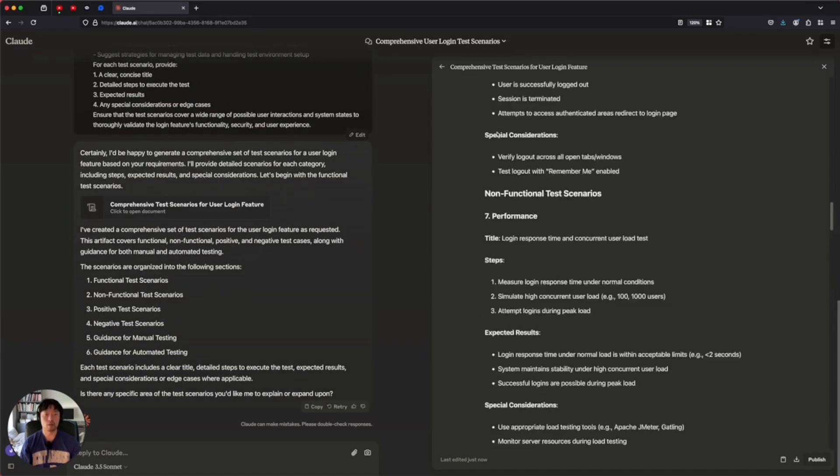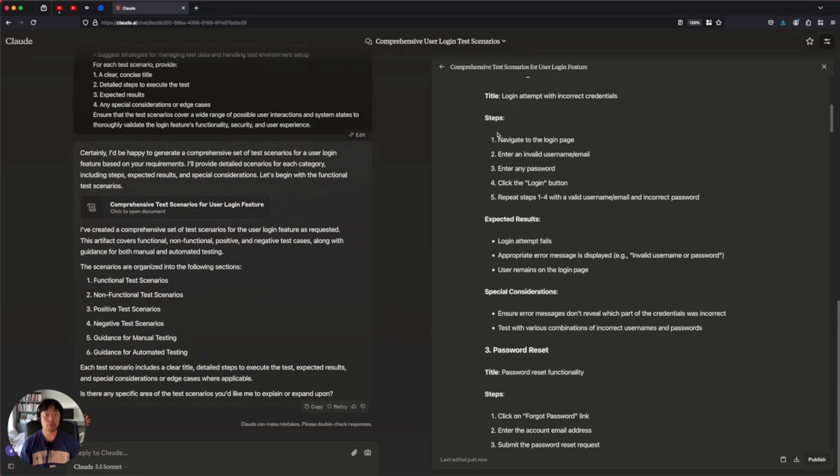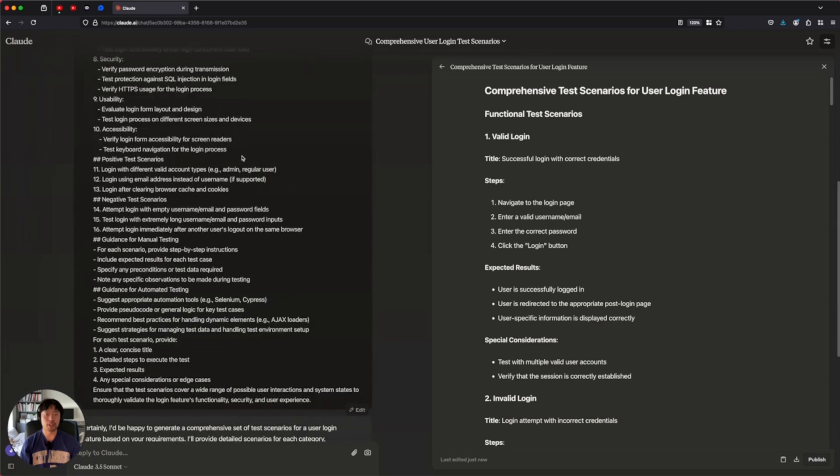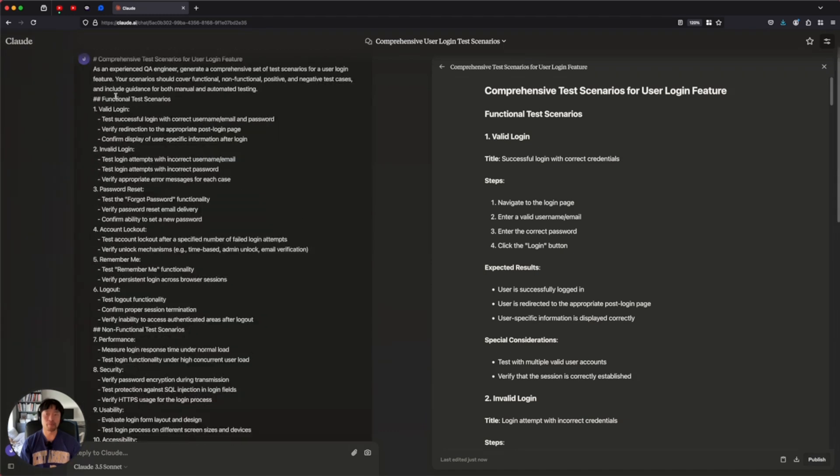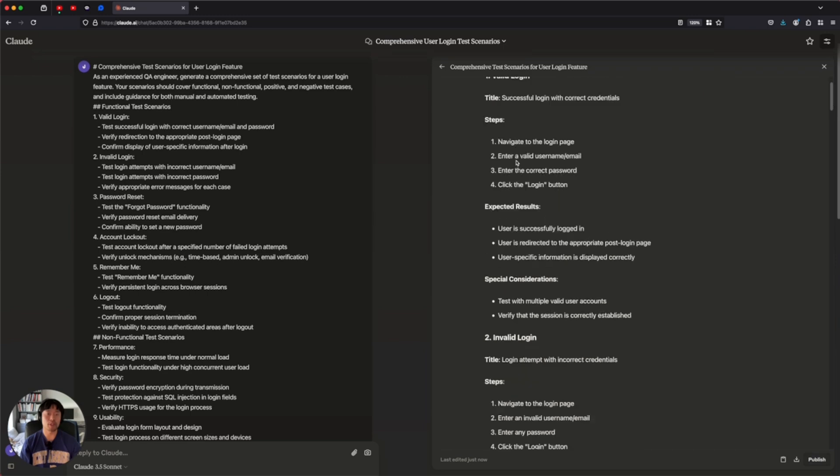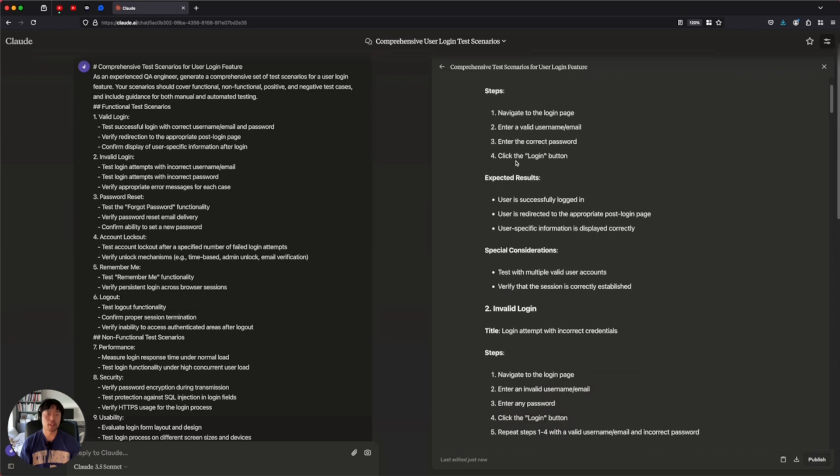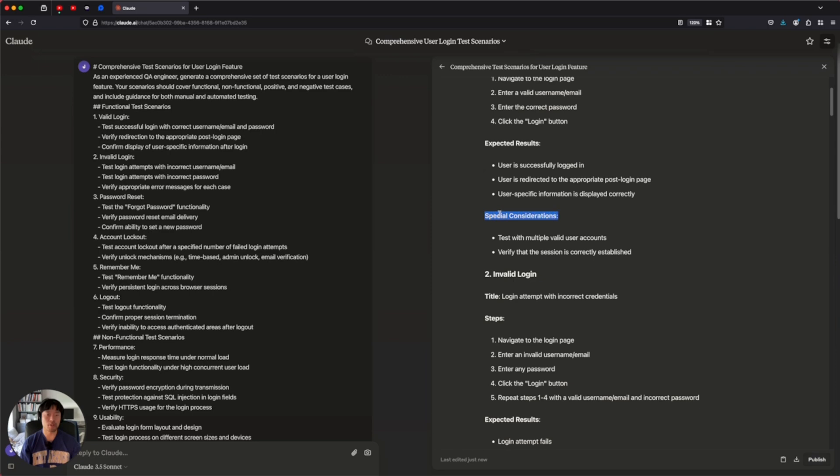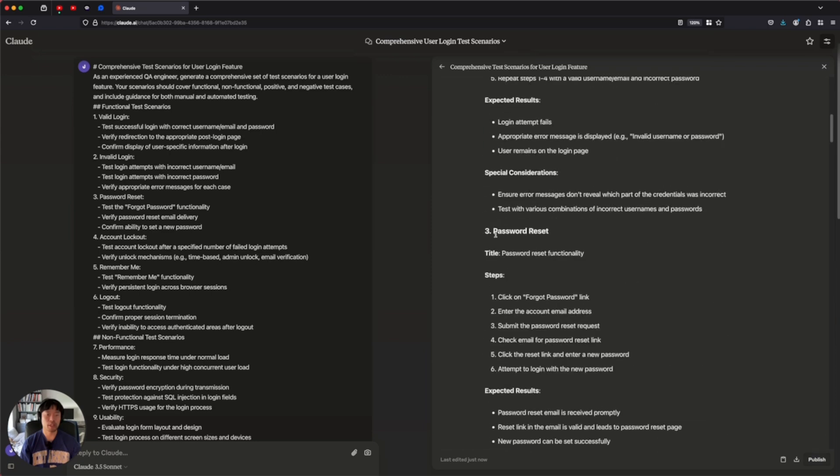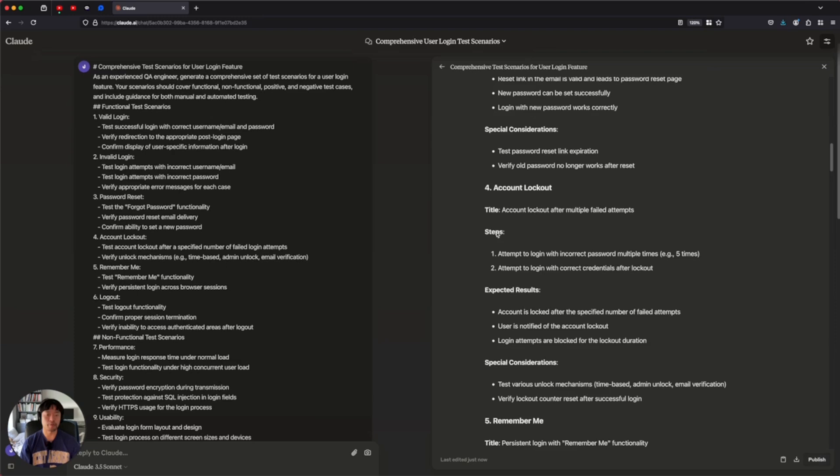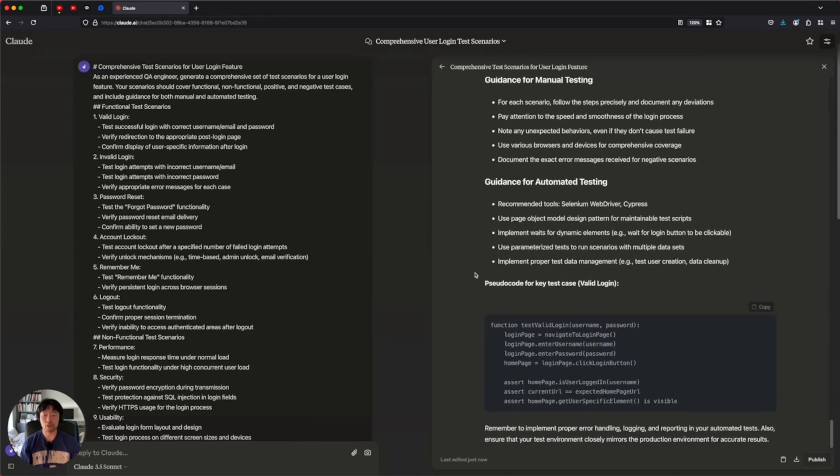Wow, this is pretty long output. But as we indicated in this prompt, it always starts with the scenarios and steps, expected result, special considerations, and another function, another function like that. So this gives you a really good starting point that you can start documenting for your teammates and what parts we can improve.